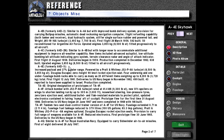The A4E, formerly the A4D-5, featured increased payload and 27 percent greater range, powered by a Pratt & Whitney J52-P6A turbojet with 8,500 pounds force or 3,855 kilograms force. It includes a Douglas Escapac zero-height 90-knot rocket ejection seat, four underwing and one underfuselage bomb racks able to carry as many as 20 different items weighing up to 8,200 pounds or 3,720 kilograms total. First flight: 12th of July 1961. Deliveries to the US Navy began in November 1962.